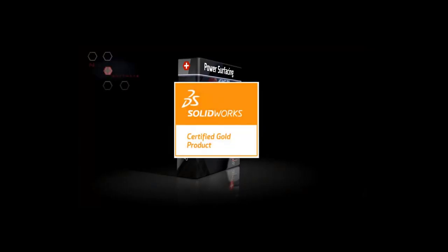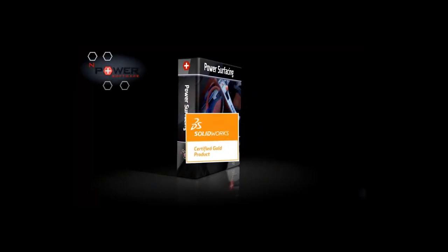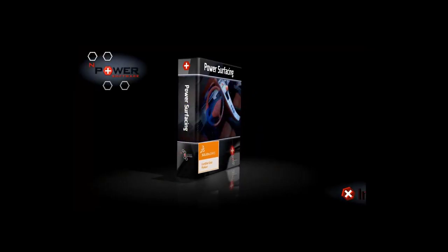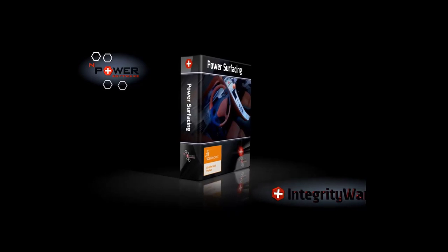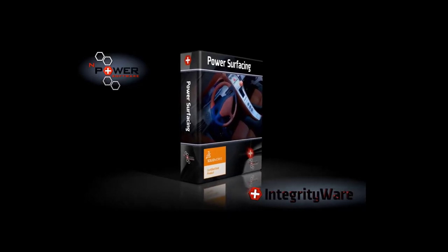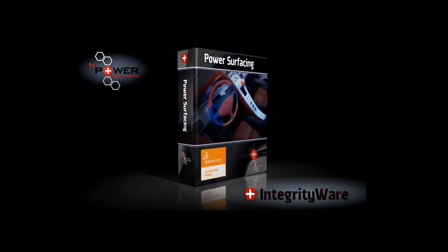Welcome to another Power Surfacing video. In today's video, we're going to show you how to make something with powerful organic modeling, like a drone.